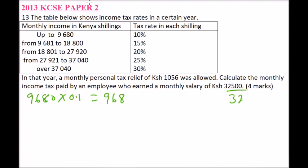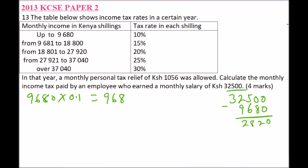We take the taxable income of 32,500 and subtract what has been taxed in the first bracket — 9,680 — giving us the remaining balance. This remainder carries forward to determine how much falls into the next brackets.